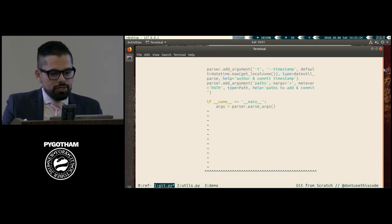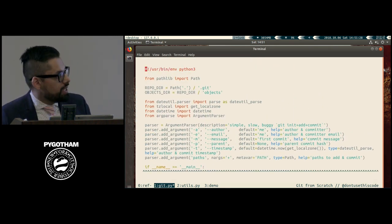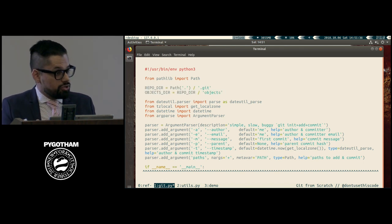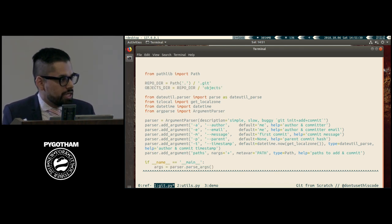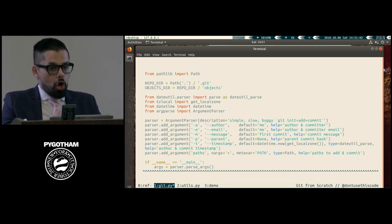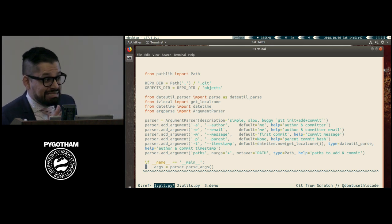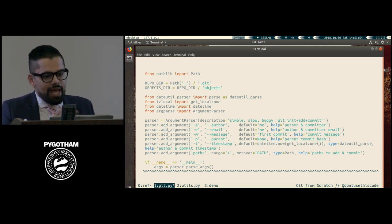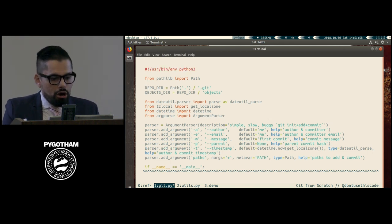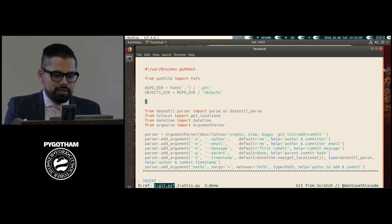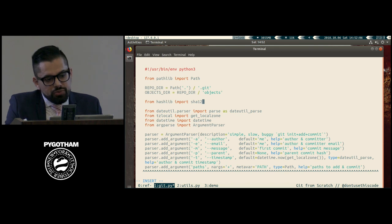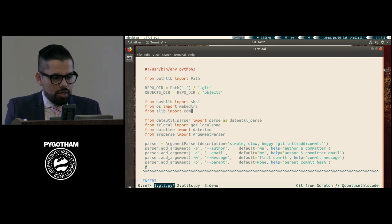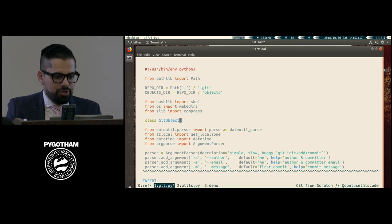So here we have the beginning of the application we're going to write. I put in a little bit of code because I didn't really want to write everything from scratch. The two parts we're going to start with are a repo directory and an objects directory. We have a little bit of command line parsing — a command that does init, add, and commit all at once, with arguments like author, email, message, parent commit name, and timestamp. We know we need certain parts of the Python standard library: sha1 to compute SHA1 sums, the ability to create directories, and the ability to compress things. We'll use the mixin pattern, which turns out to be a pretty decent pattern to use here.